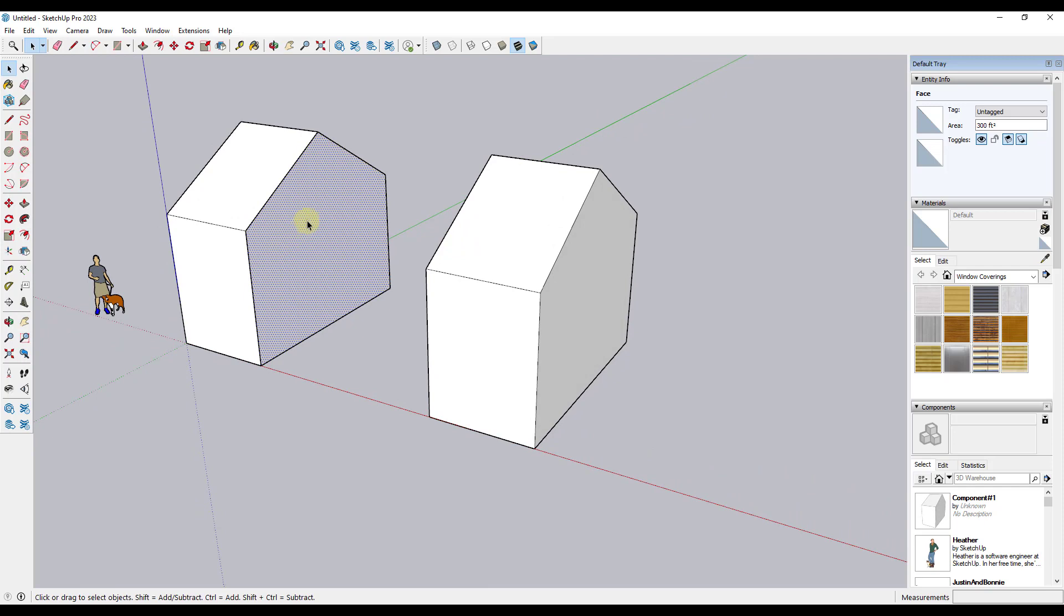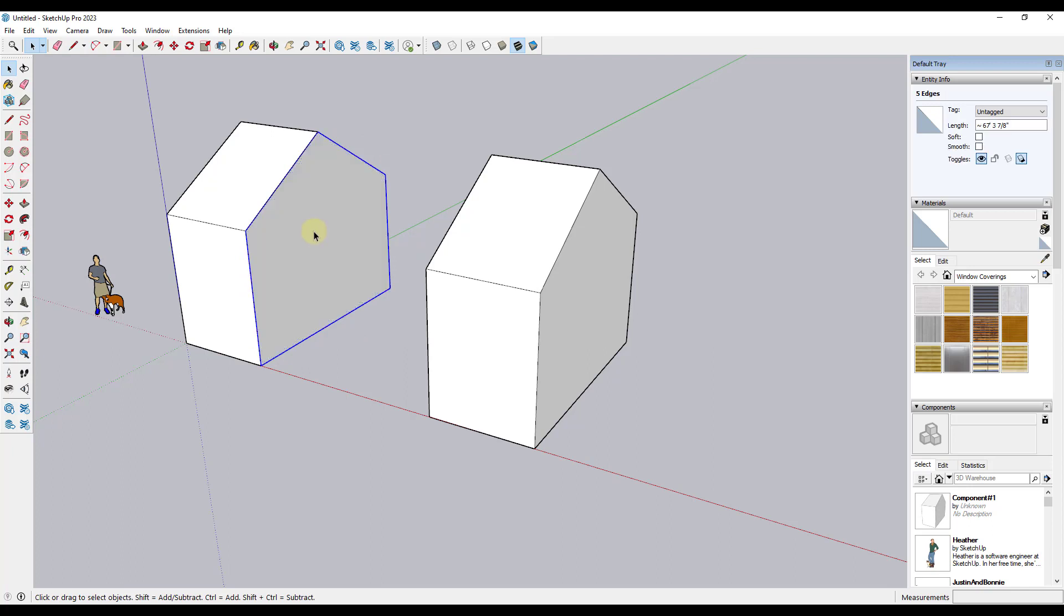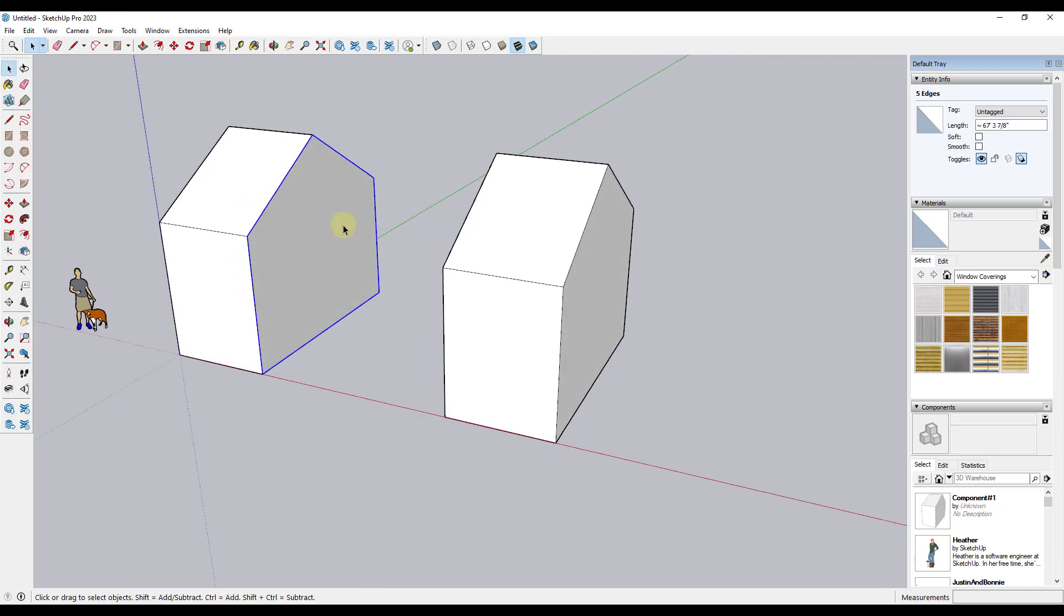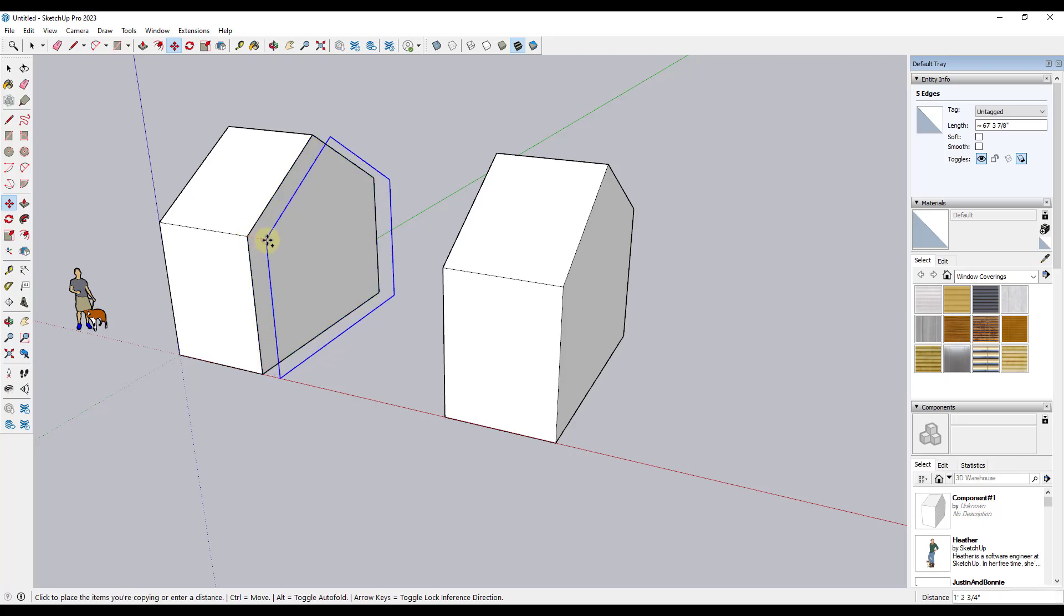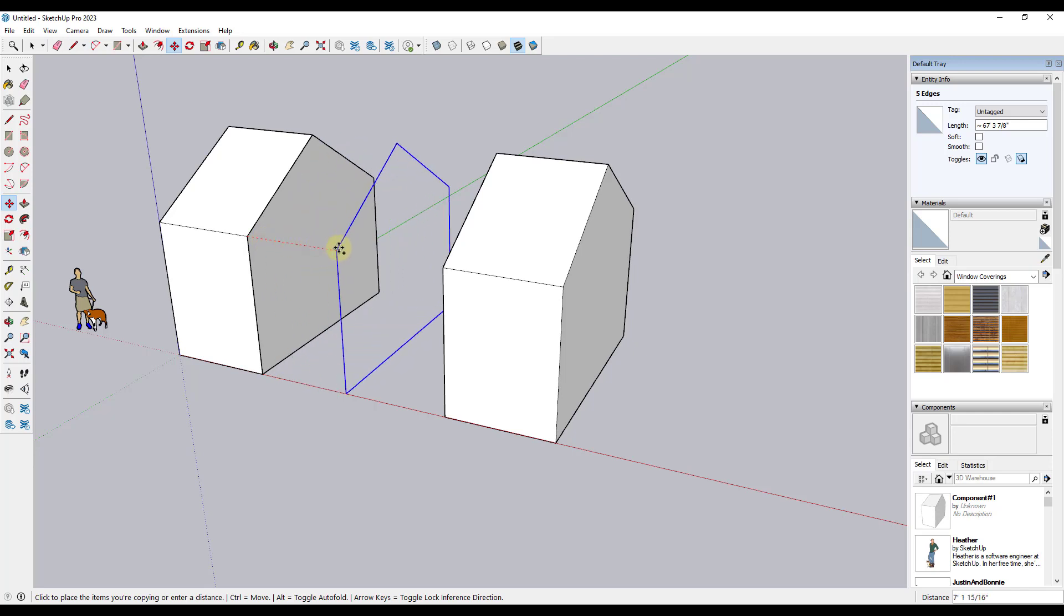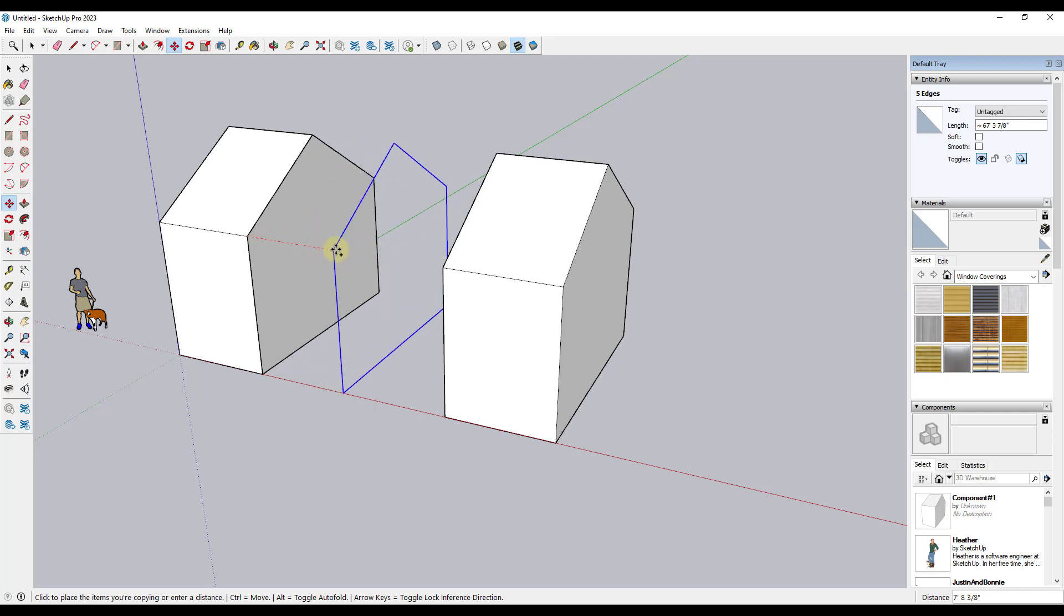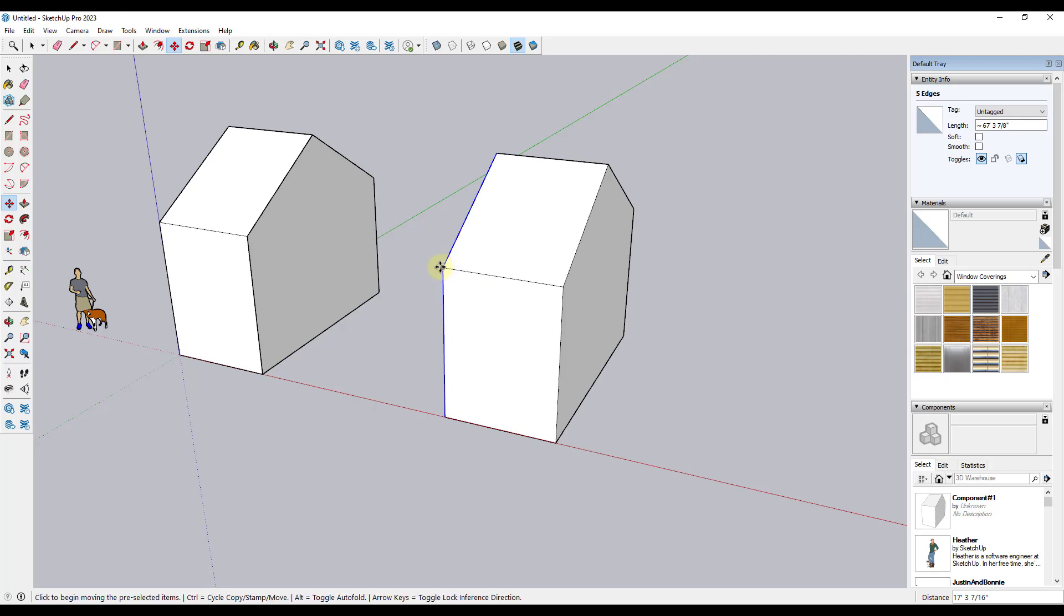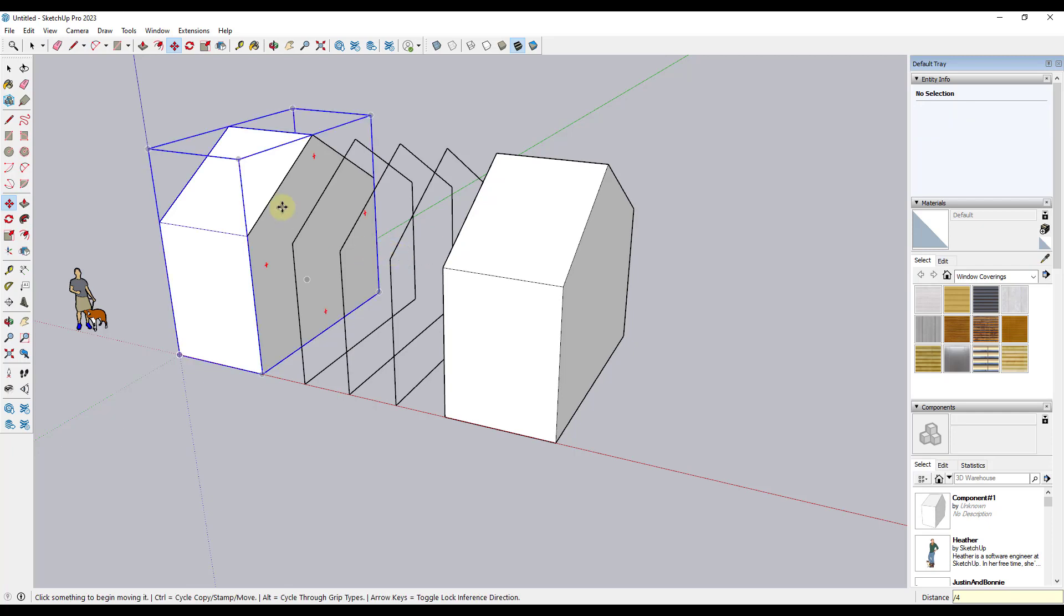But in this case, what I want to do is I want to double click in order to pick up all of the exterior edges. And then I'm going to do a Shift-click to deselect my face. And what I'm doing is I'm using the move tool in copy mode to create an array of copies between these two points. So in this situation, I want to move my mouse and click. So I use the move tool in copy mode to create a copy. And then I'm going to type in forward slash and 4 and hit enter.